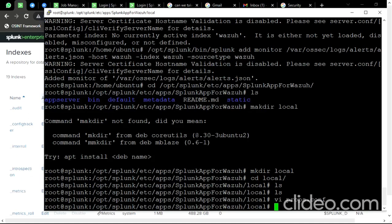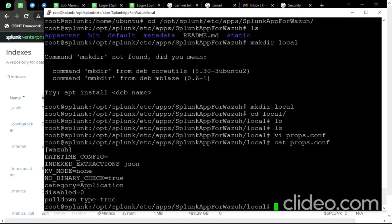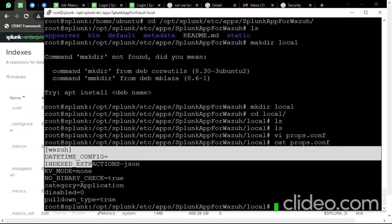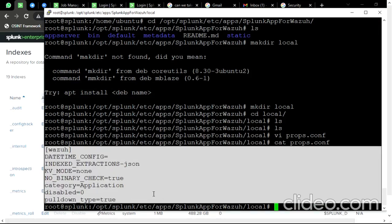We have to enter some lines in the props.config file. I have already entered the lines — let me show you what they are. We need to save this file so that we can get the logs from the machine sent to the Splunk server.